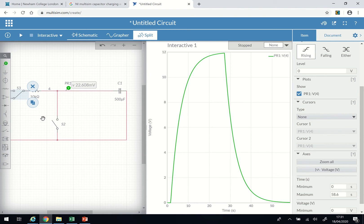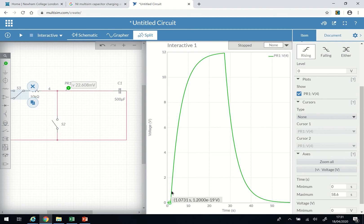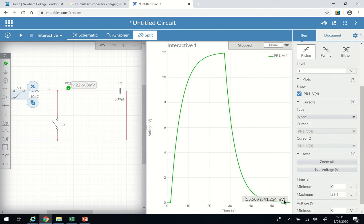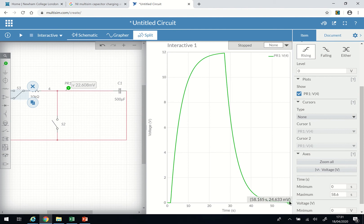What I've done already is the charging — up to this point — the charging of the capacitor and then the discharging also took this curve. What I have here is one complete cycle, which is the charging and the discharging of the capacitor.